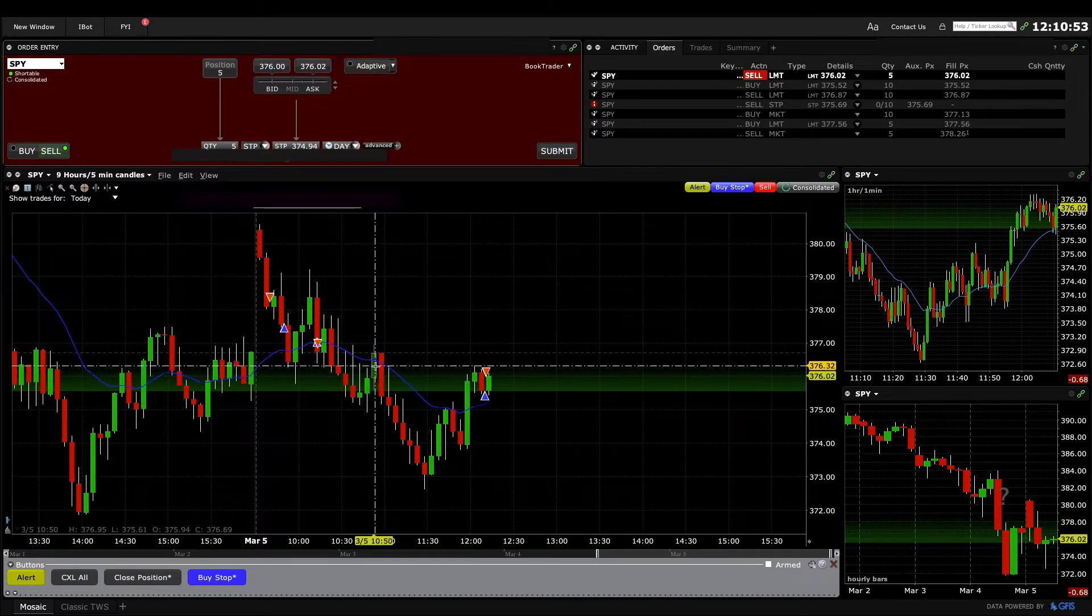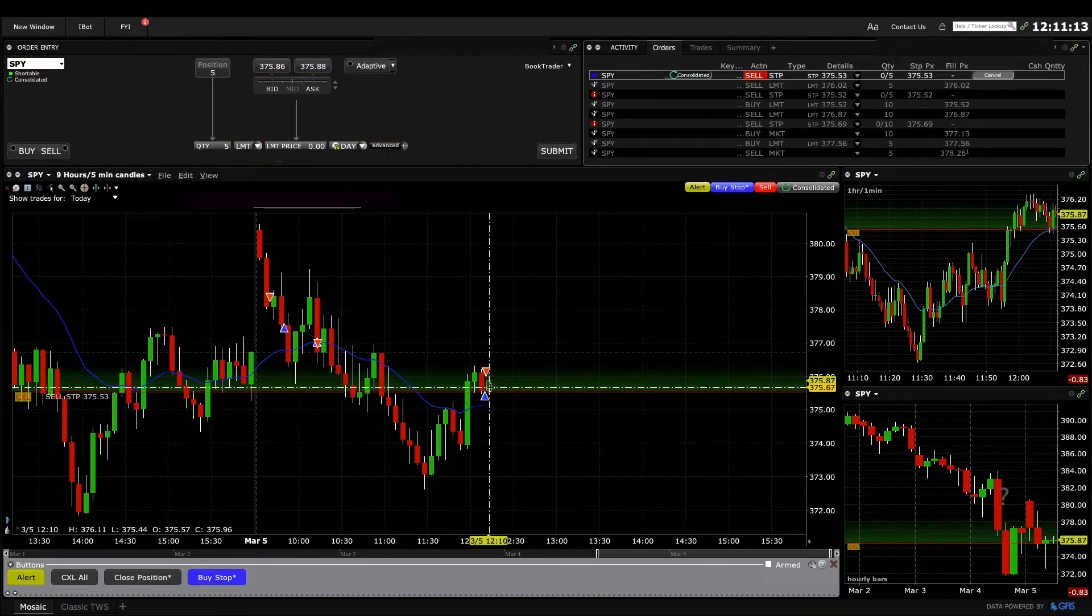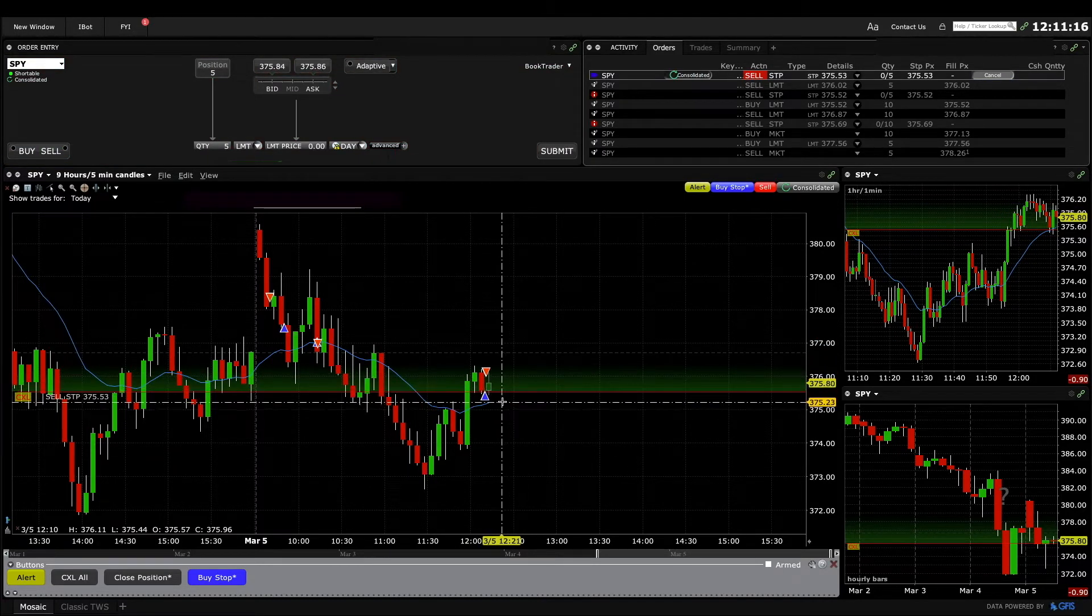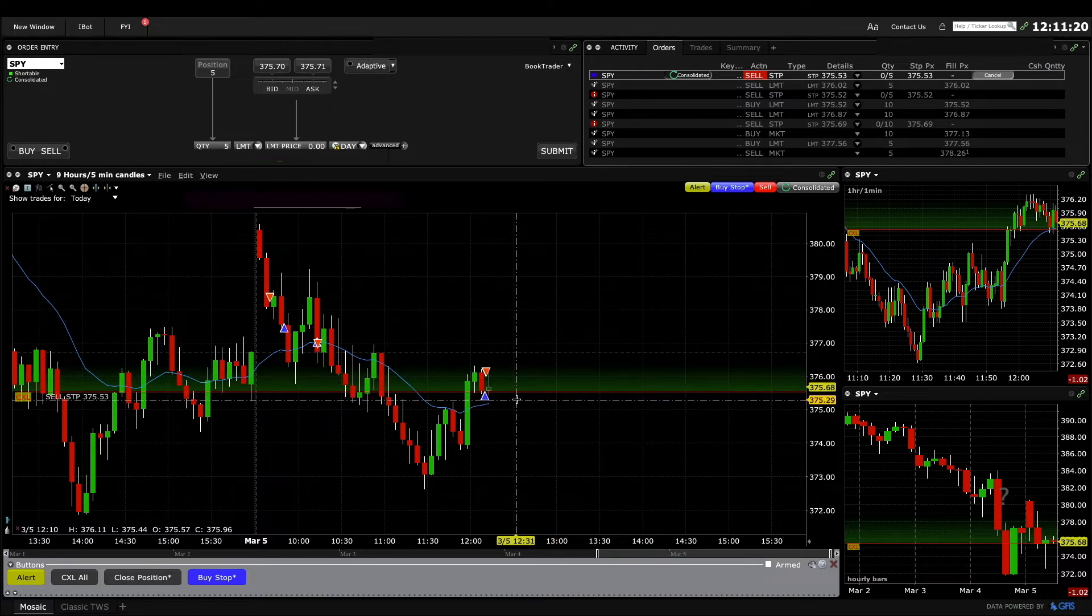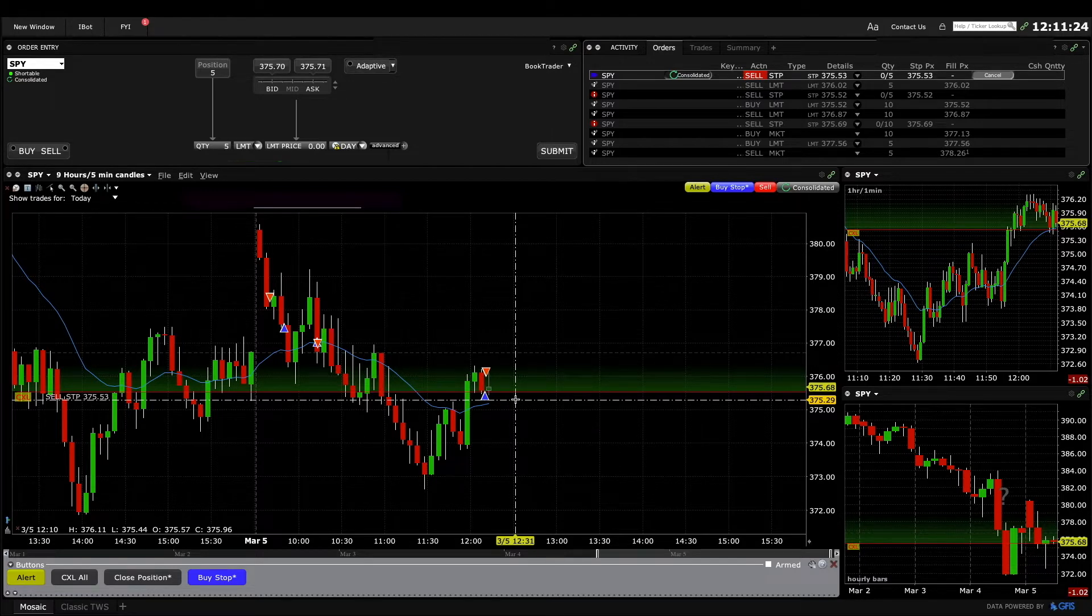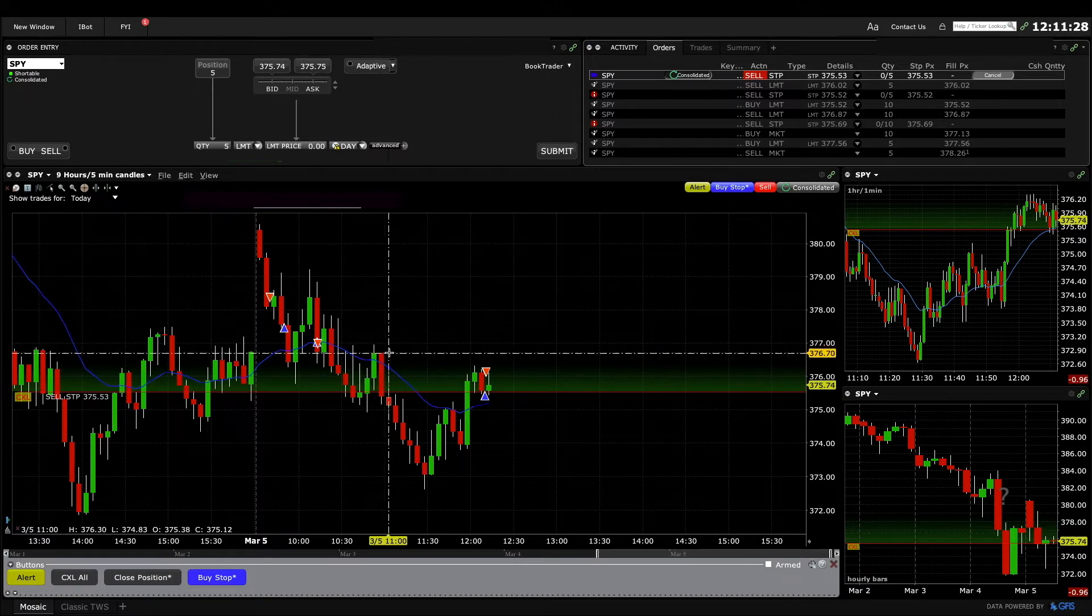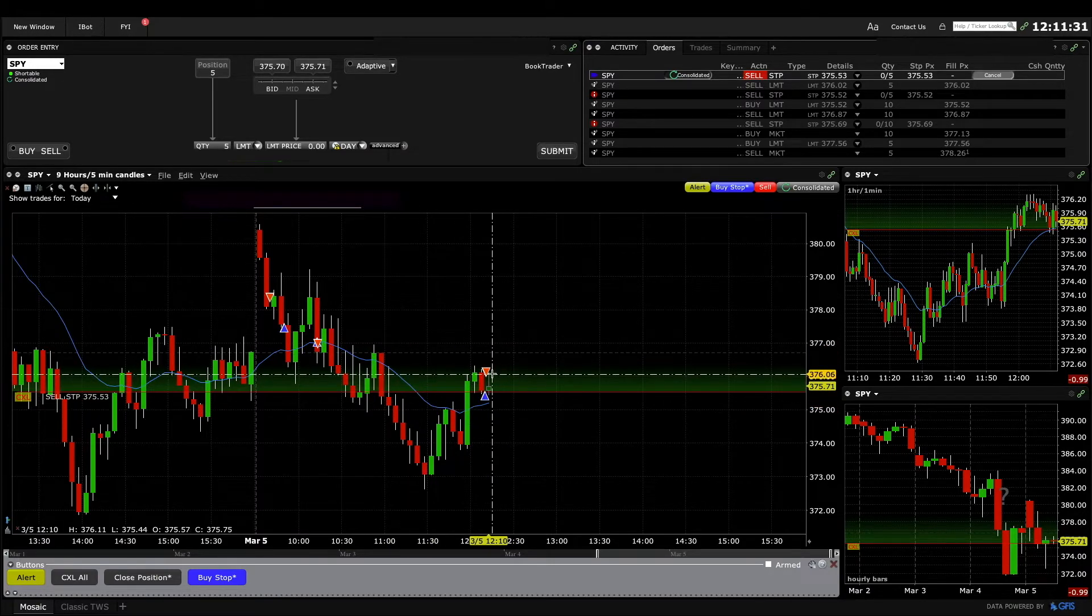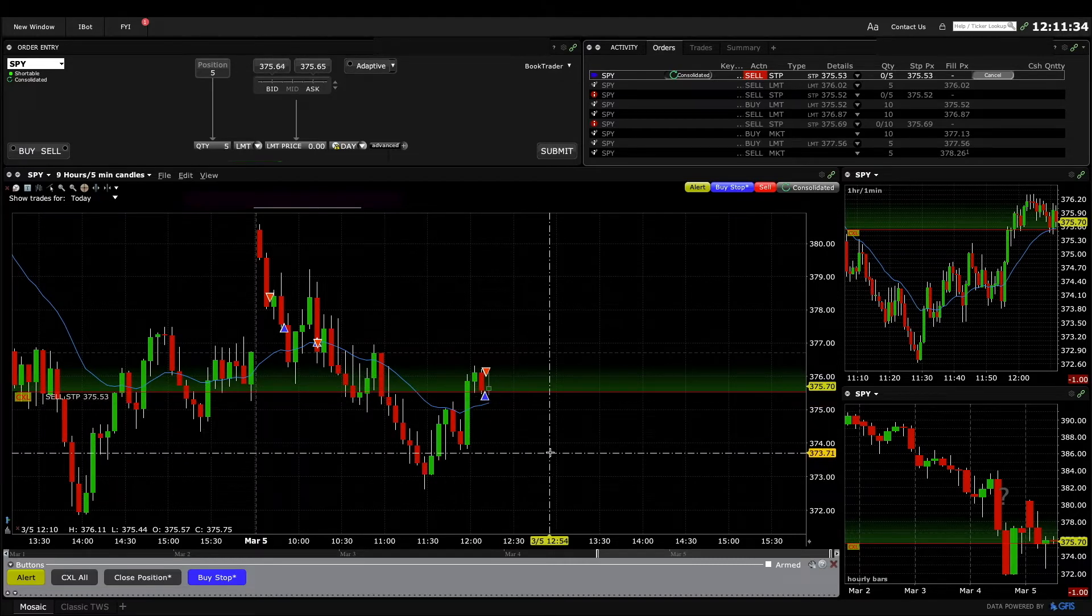I got out half at 50 cents and I wanted to see it accelerate up, so I just put my stop at break even. I could have scalped the whole thing, but I probably should have in hindsight. But I wanted to give it a chance to accelerate up to here. So I scalped that half at 50 cents and the other half looks like I'll get stopped out break even.